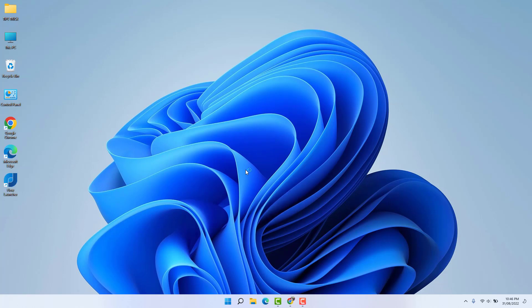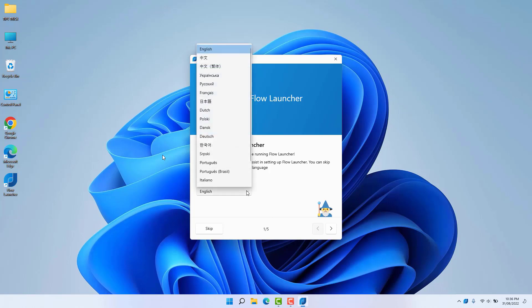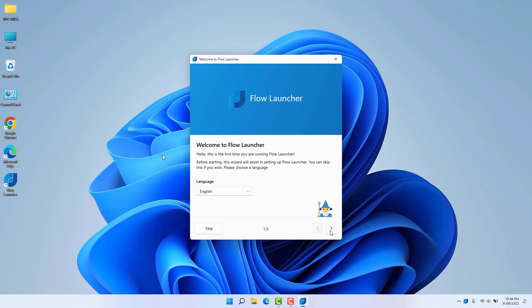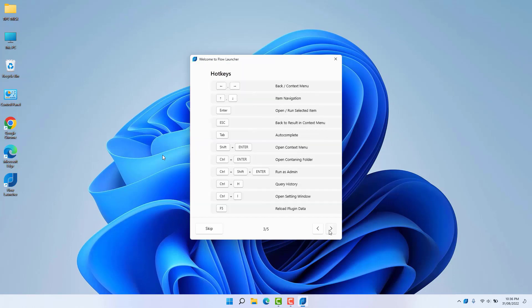Now you need to click through the welcome screen, choose the language you wish, and click Next. Then you'll see the skin appearance settings. The most important thing is the Flow Launcher hotkey — every time you want to open Flow Launcher you have to press Alt plus Space. From any place, at any time, pressing Alt plus Space will open the launcher.